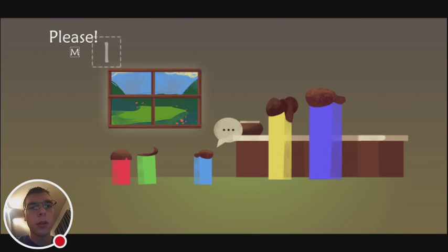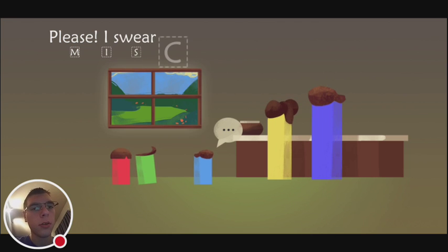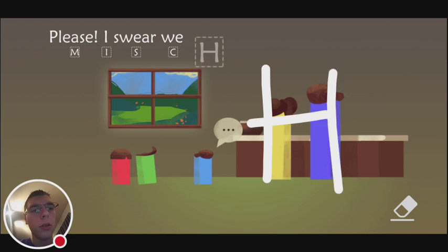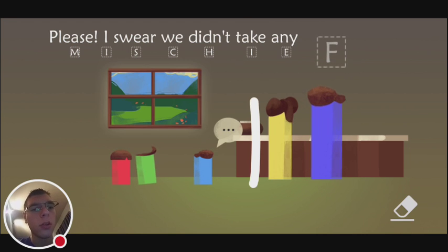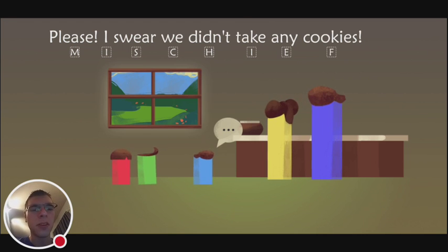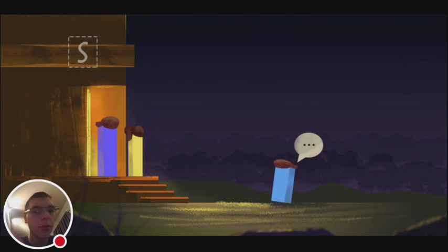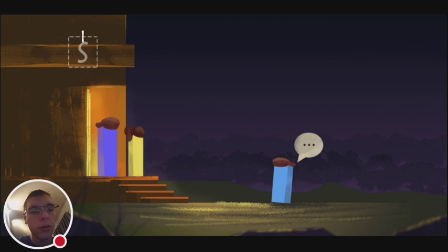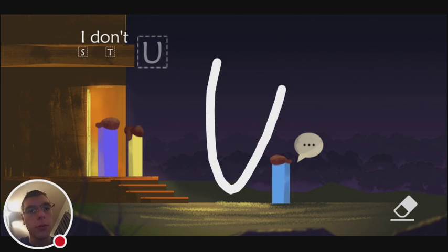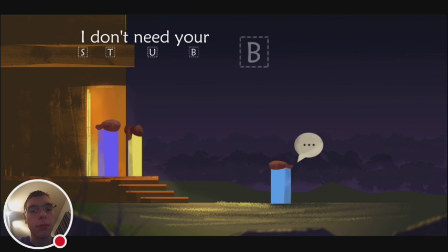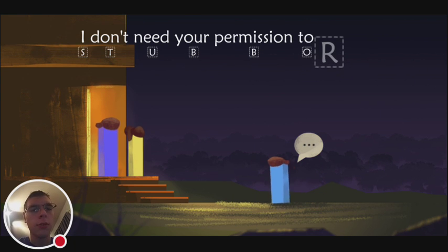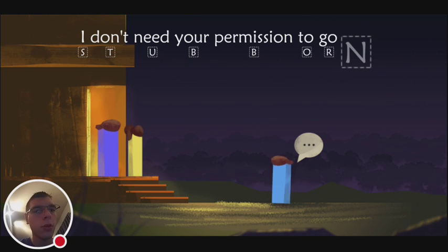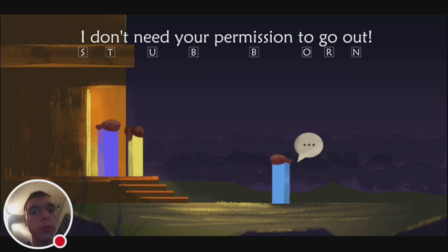Any cookies. This is interesting. Very, very odd game mechanic. I've never seen where you have to actually like write letters to say words. This is really cool. I feel like I'm teaching a second grader how to spell. Actually more like a preschooler. Stub. Stub. I don't need your permission to go. Stubborn. To go out. Ooh. Feisty.